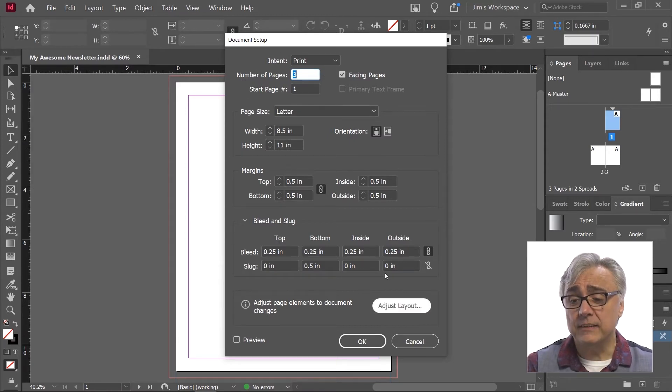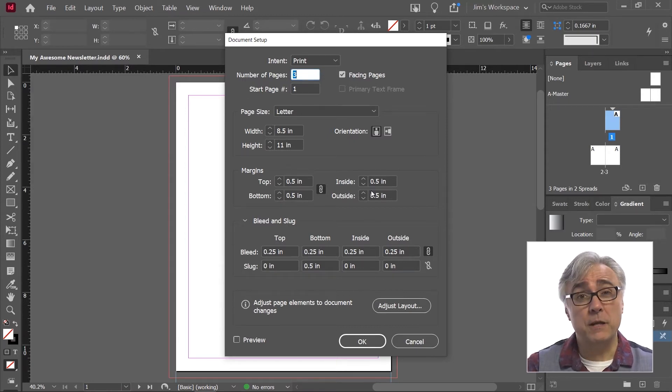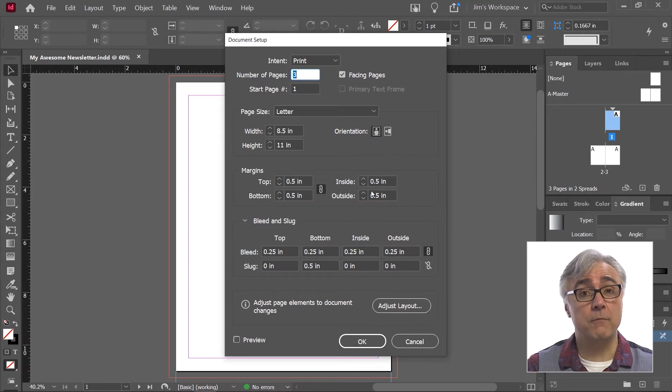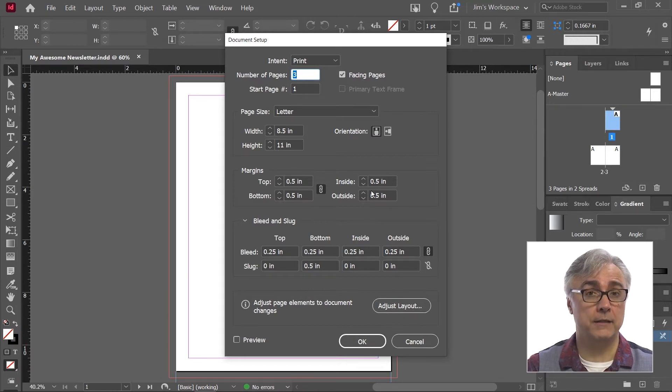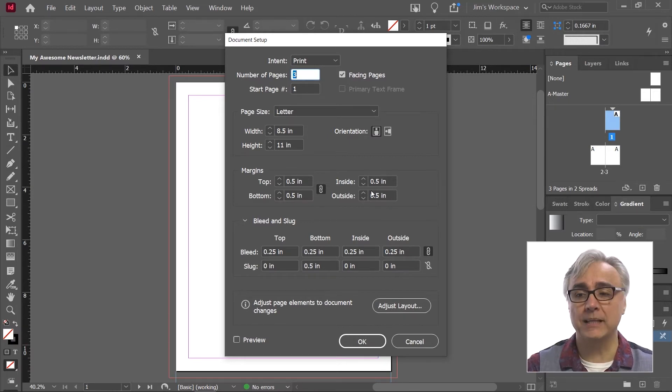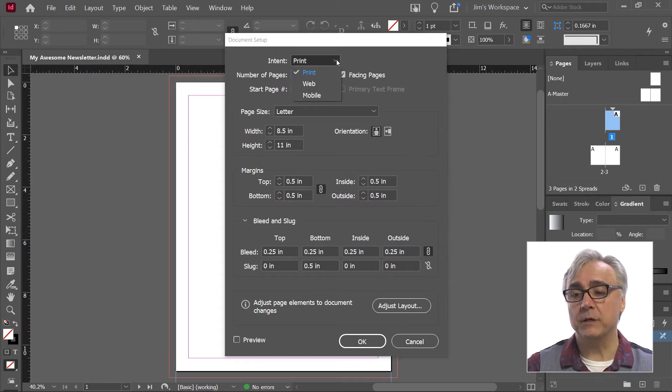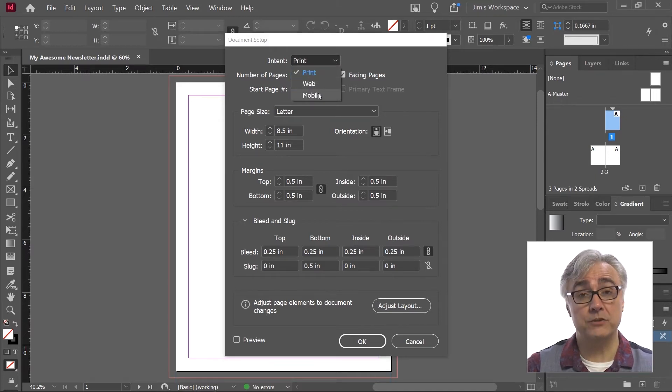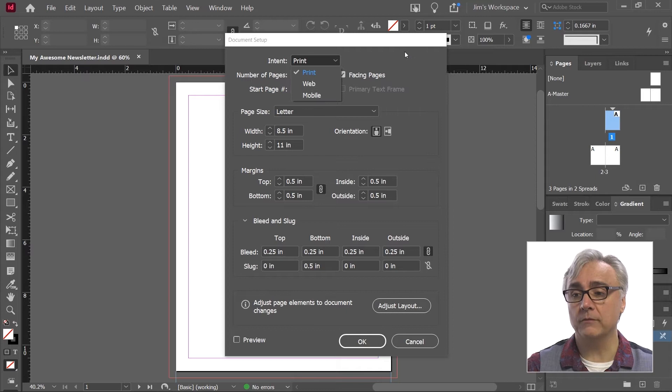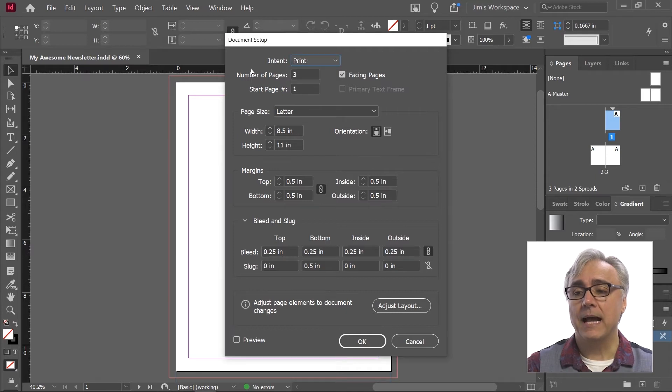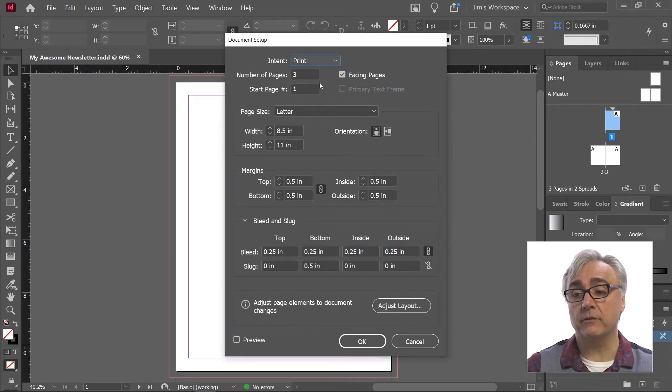Now everything you see here is pretty much what I saw before excluding one element and that's the column information, and we'll look at that in a moment. But I can change the print intent from print to web or mobile device. I can change the number of pages, whether they're facing or not.